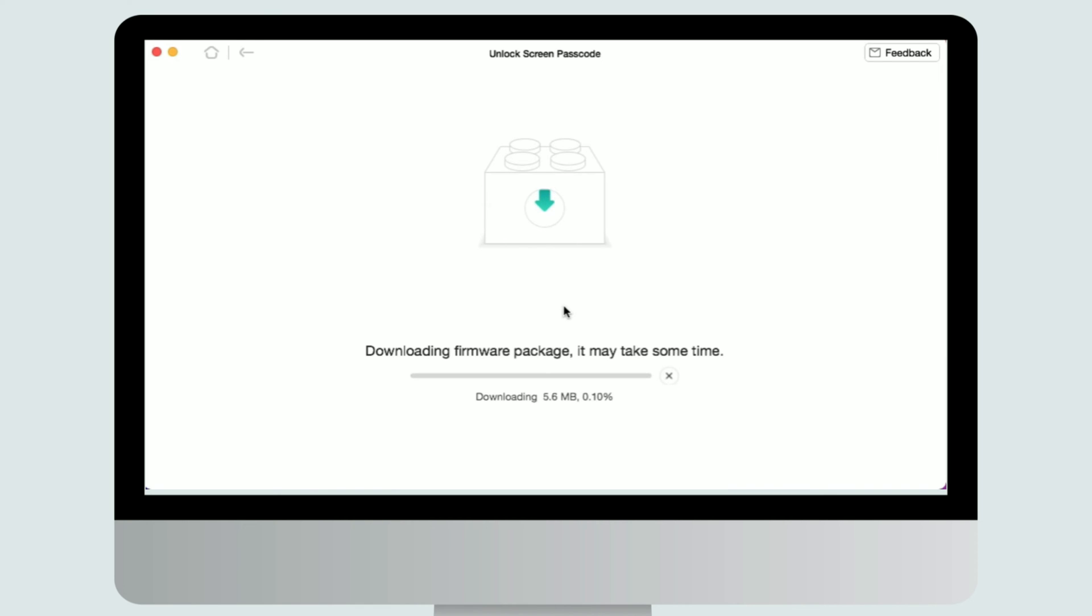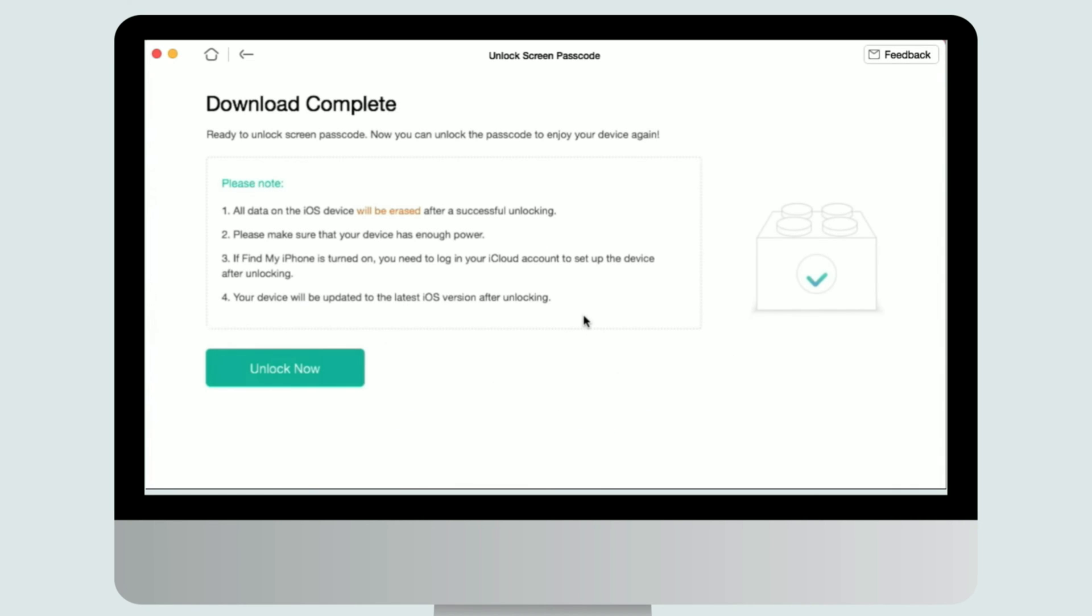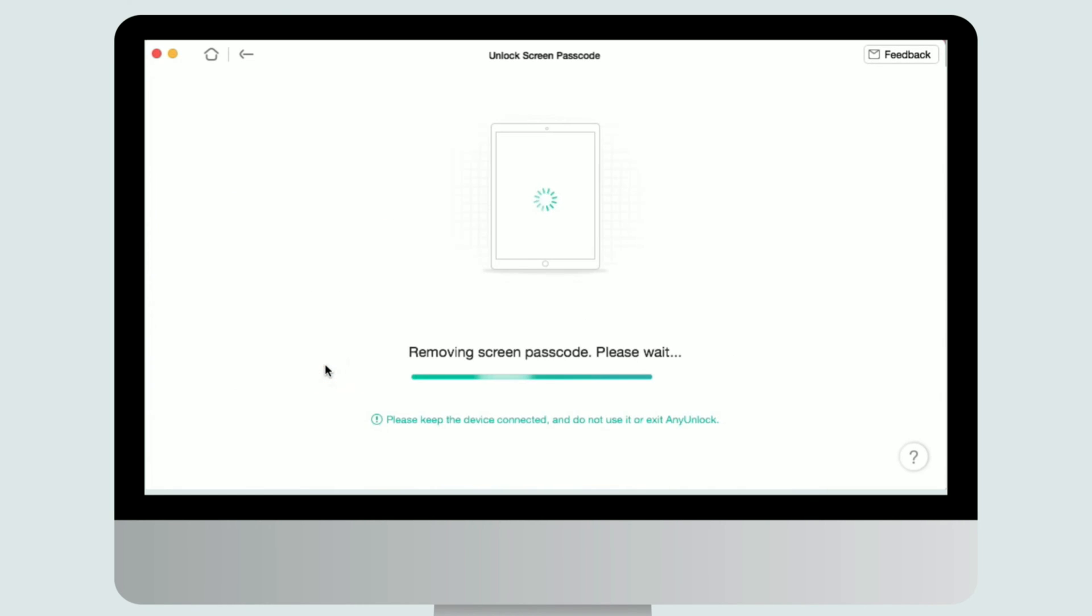After clicking download button, the downloading process will start automatically. And it may take some time to download the firmware package, so please keep patient. After the firmware package downloading was completely, please select unlock now option.